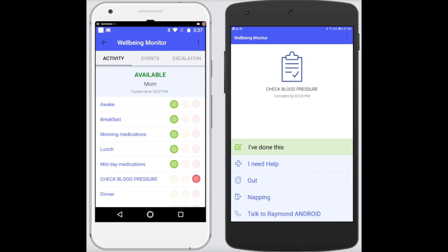So let's start with a due event. In this example, check blood pressure. The green box appears, notifying that the event needs to be satisfied. All the user has to do is simply tap the green box, and that's that until the next event.